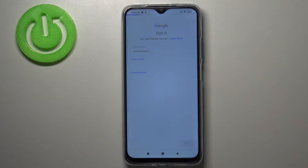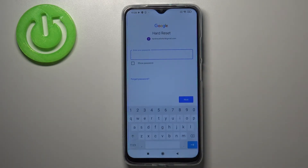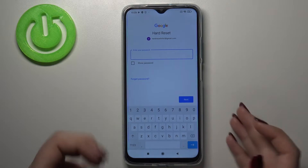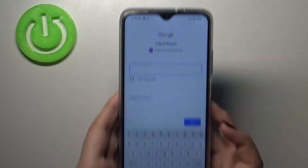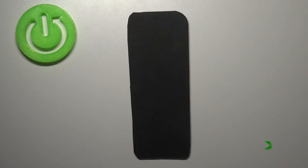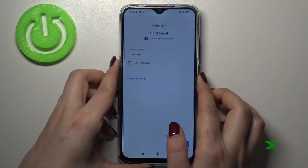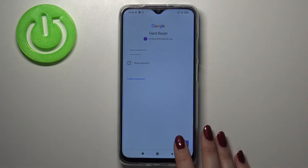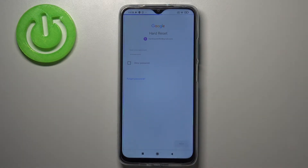Okay, let's tap on Next. Right now we have to enter the password, so let me do this off screen. Okay, let's tap on Next.